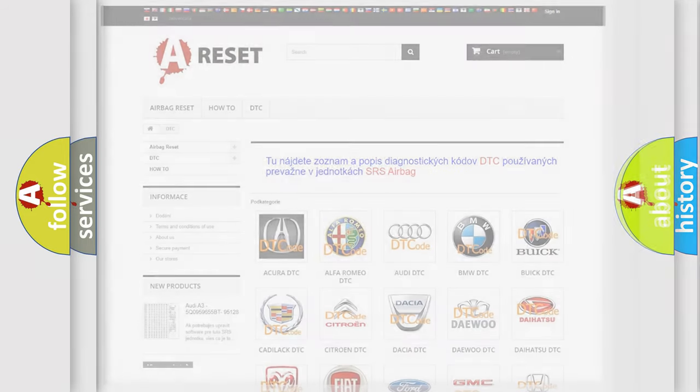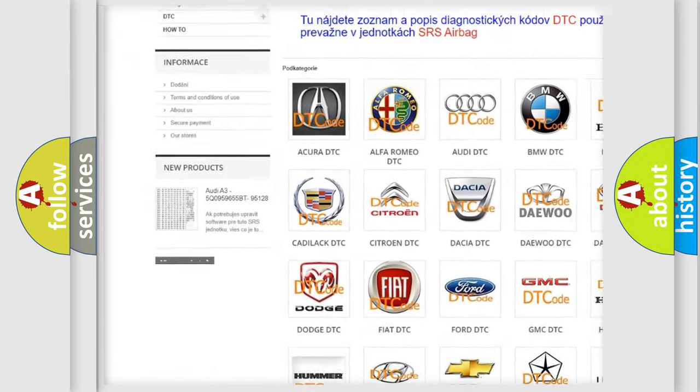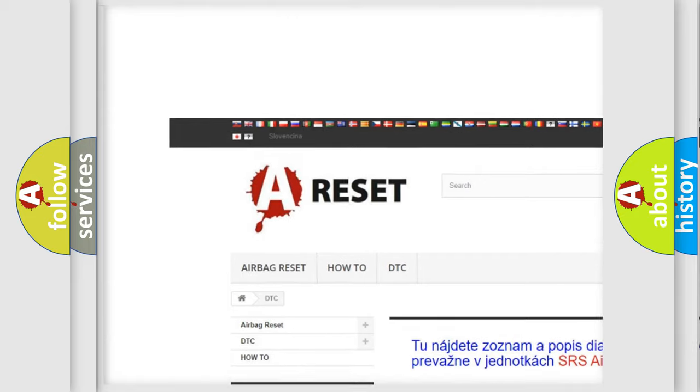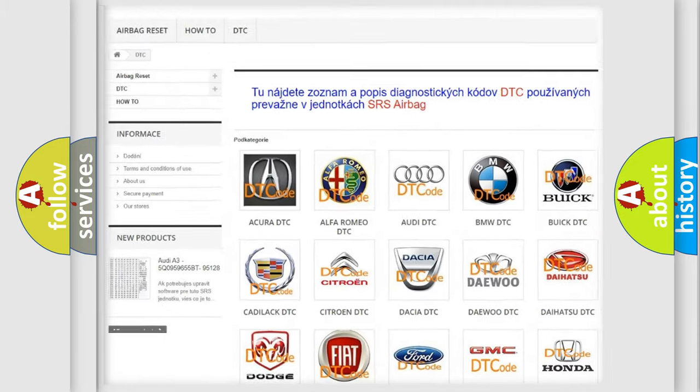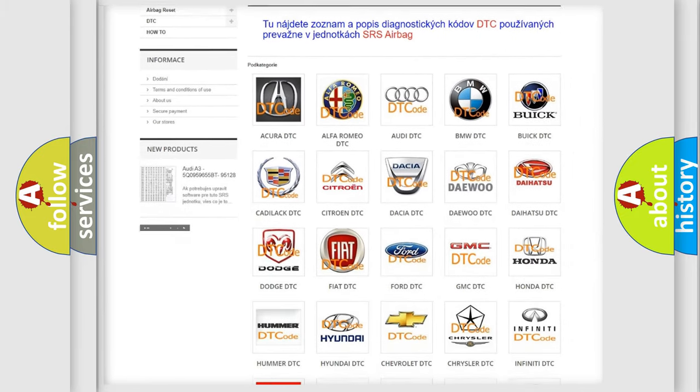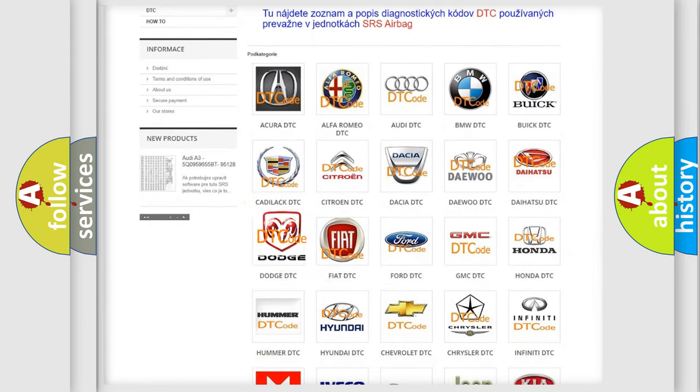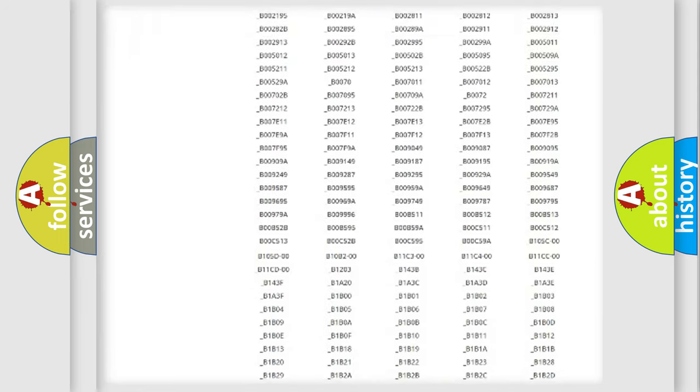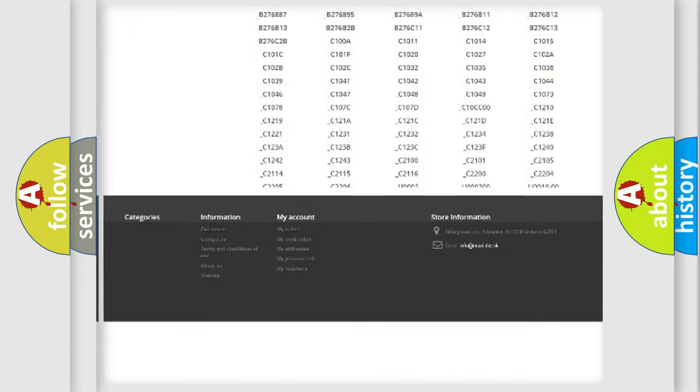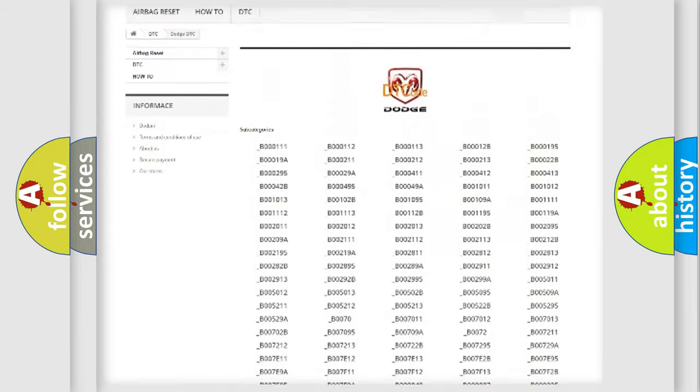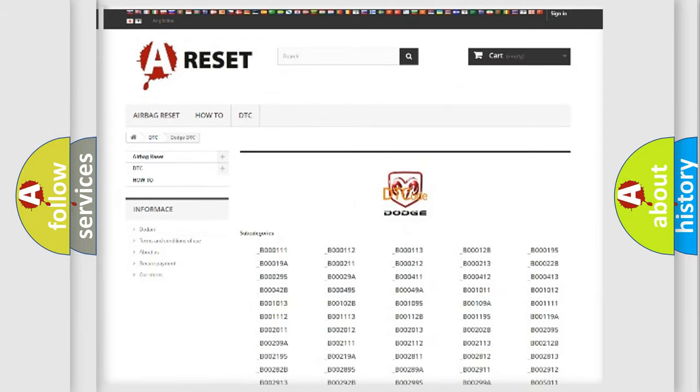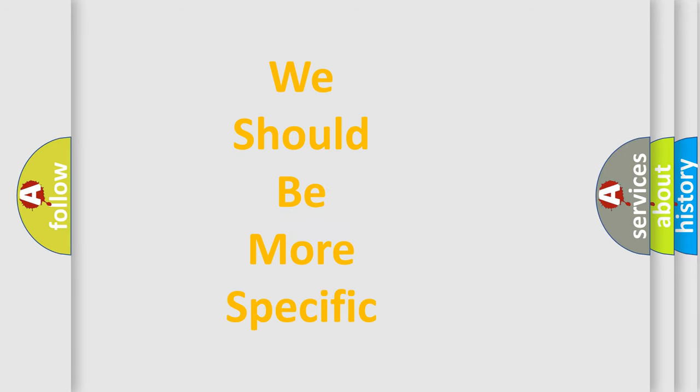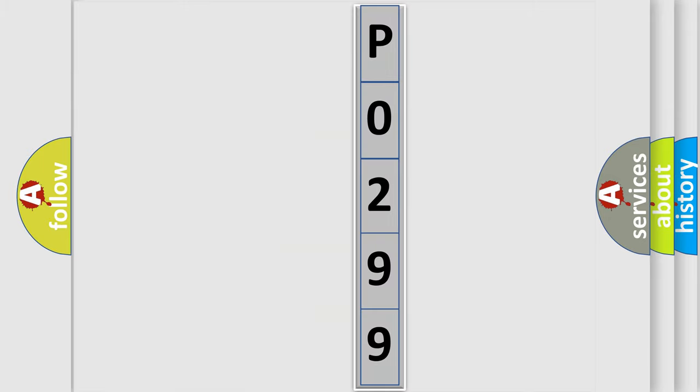Our website airbagreset.sk produces useful videos for you. You do not have to go through the OBD2 protocol anymore to know how to troubleshoot any car breakdown. You will find all the diagnostic codes that can be diagnosed in Dodge vehicles, also many other useful things. The following demonstration will help you look into the world of software for car control units.